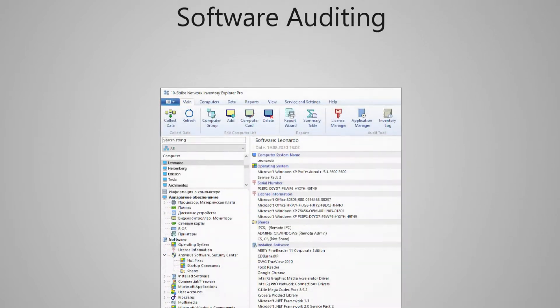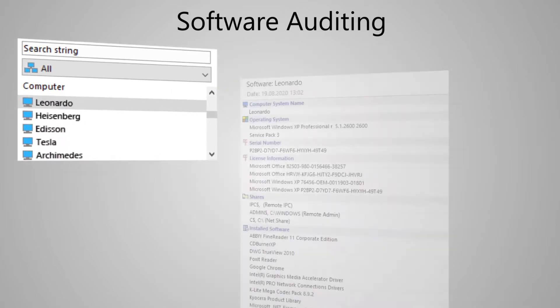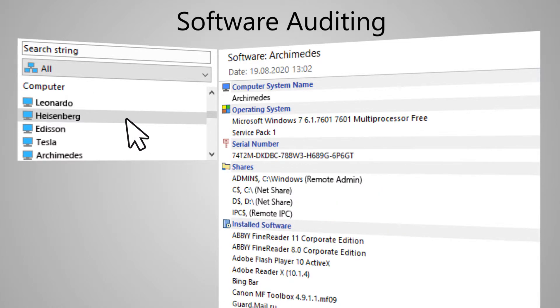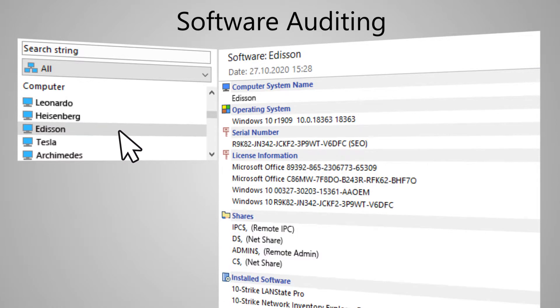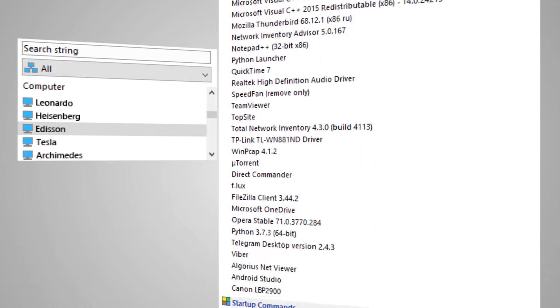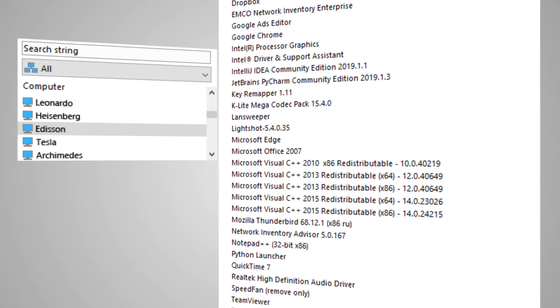Like with hardware, the program collects all information about programs installed. You can get the following information: what operating system is installed, what programs are installed, license keys used, startup folder content, and more.